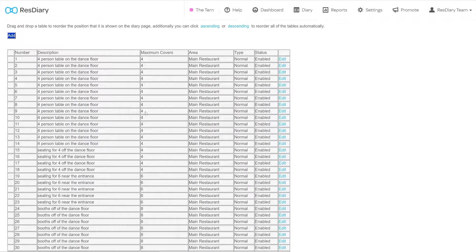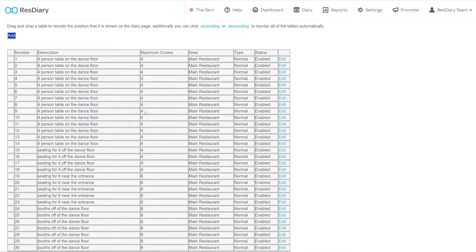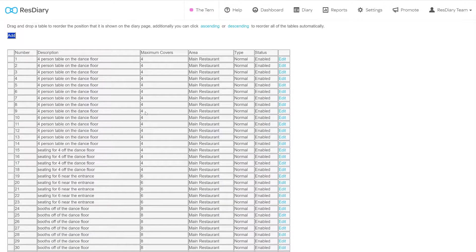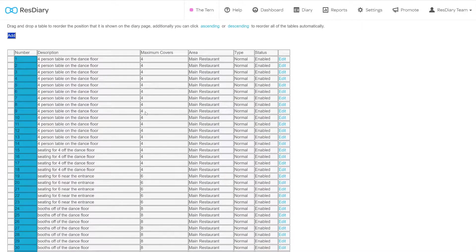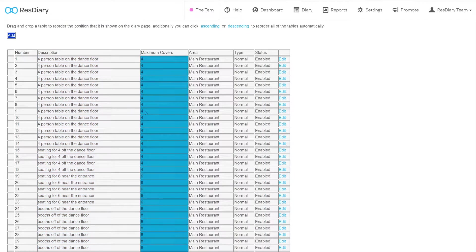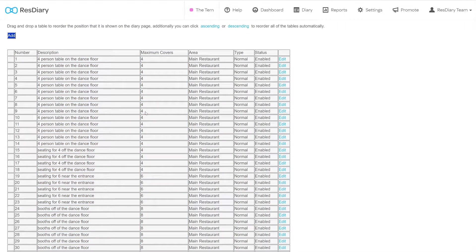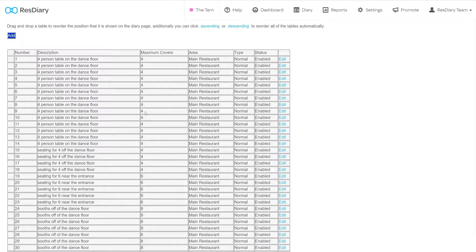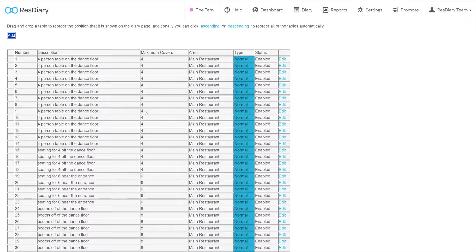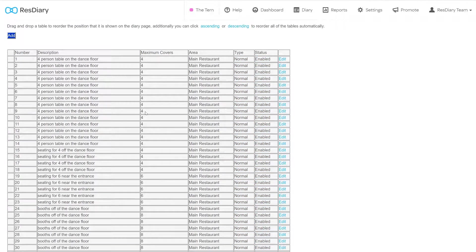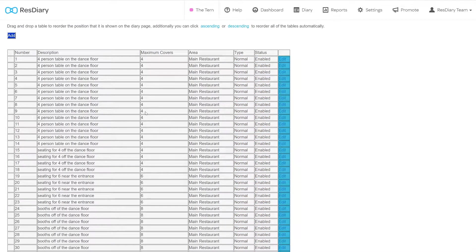Here you will find all the tables currently added to your diary. The table shows basic information about each table, including its table number, description, the maximum number of covers it can hold, which areas the table is assigned to, the type and its status. You also have the option to edit the table.